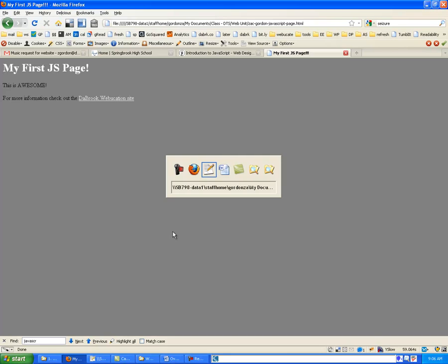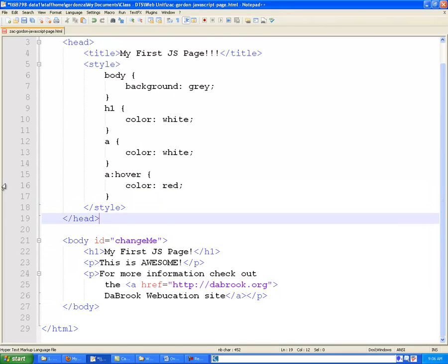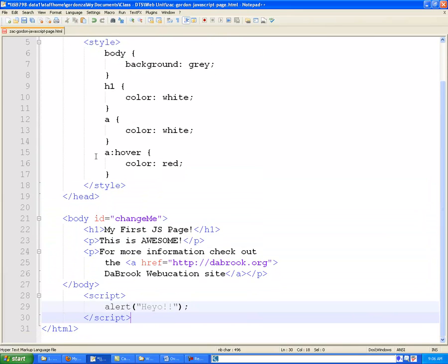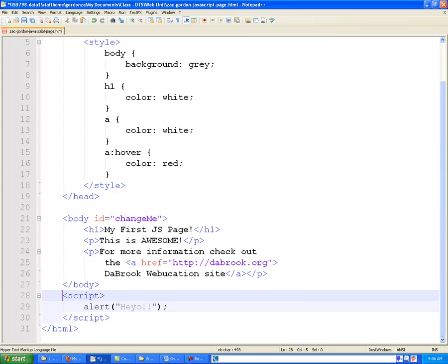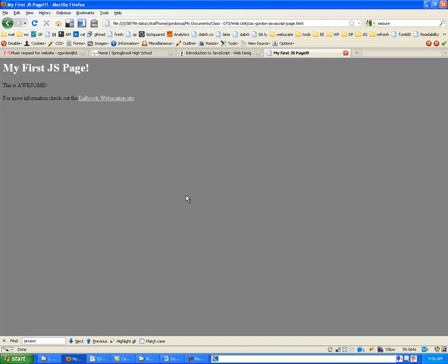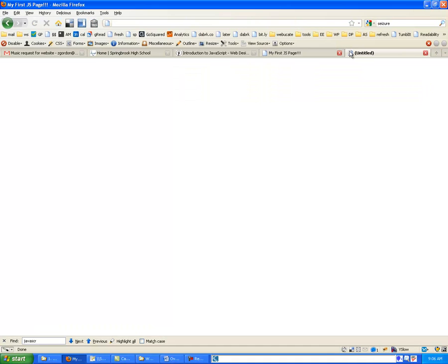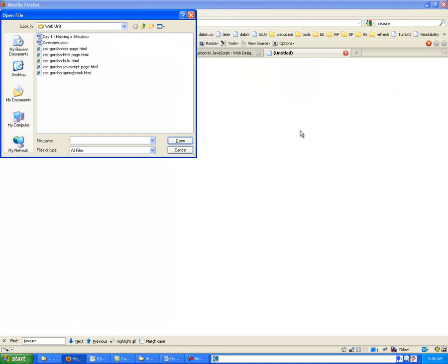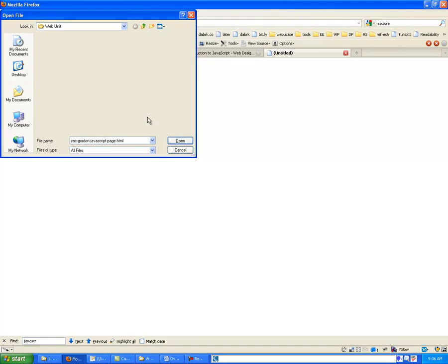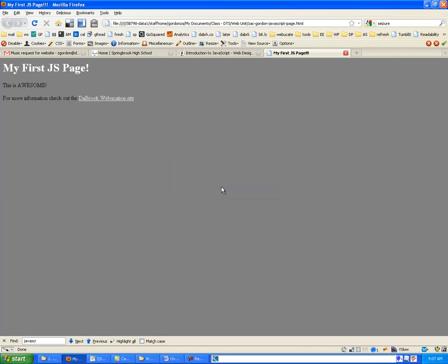If we come back into our code and we control X to cut this out, and we paste it instead after our body tag at the bottom, what will happen is the whole page will load and then our JavaScript message will come up. So let's do this from a fresh screen so that we could see the effect, and we have an untitled page. I'll hit control O to open, I'll go to my JavaScript page, click OK, and notice that it loads and then the message displayed. So this is the opposite of what we had earlier, and really this is probably the effect that we want because we want our page to show up and then the message to pop up.